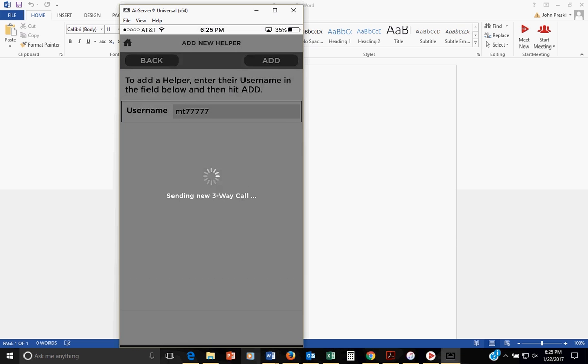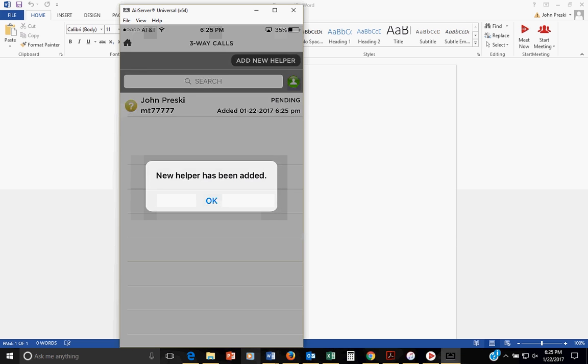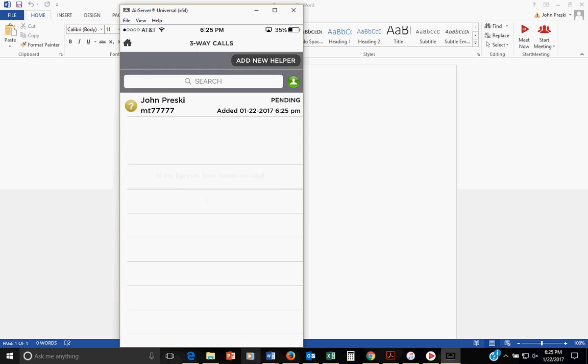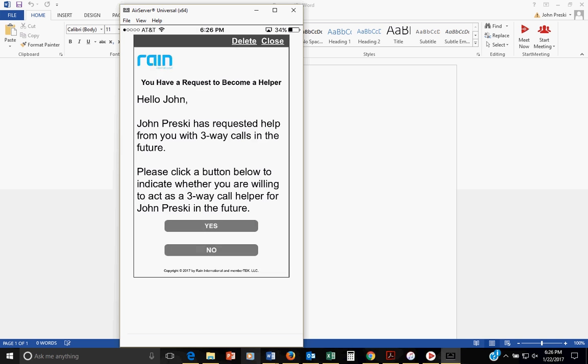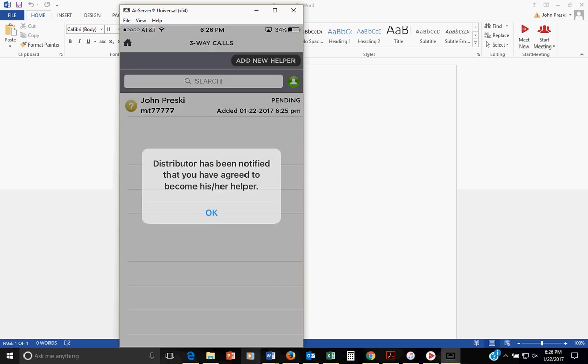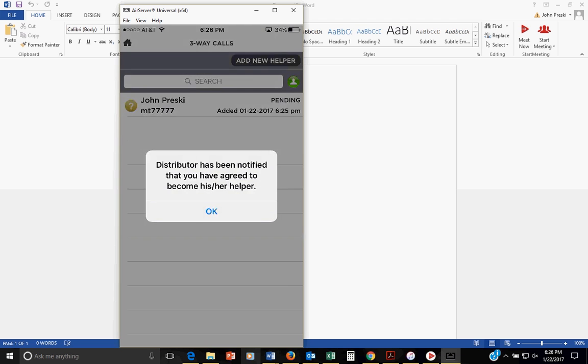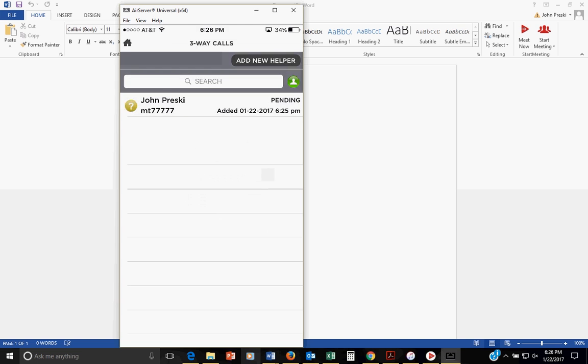This is what's going to happen. It's going to send it. It's going to send a message to your upline saying, hey, I need some help with future three-way calls. Can you help me out? And it's going to take about five, six, seven, eight seconds for it to go out. There it is. View. This is what your upline will see from you to them. John Presky will help with future three-way calls in the future. Please click a button whether or not you're willing to be a three-way call helper for future in the future. Of course they are. I hope they are. There's your upline. And then you say yes.